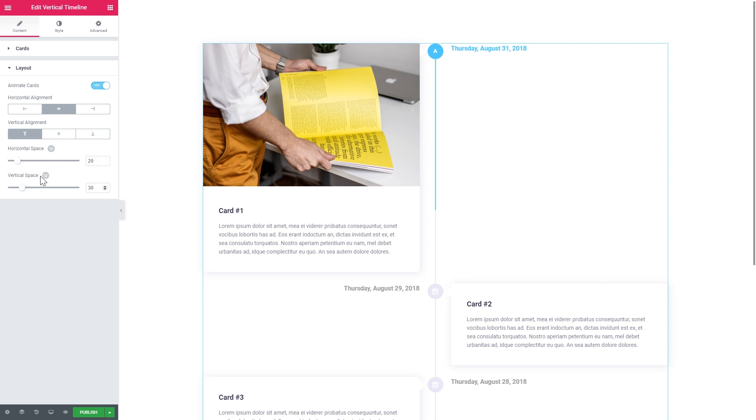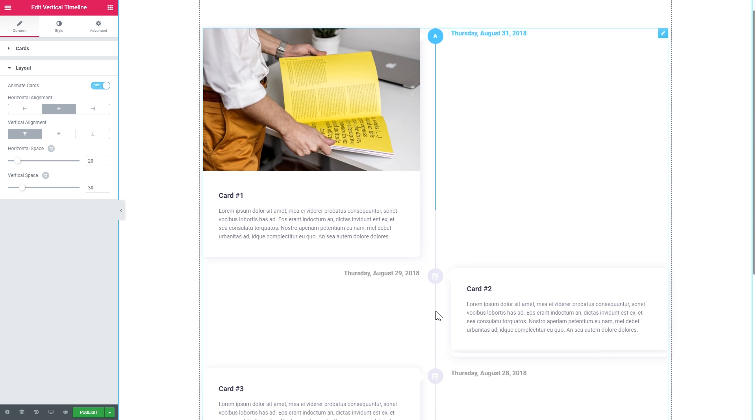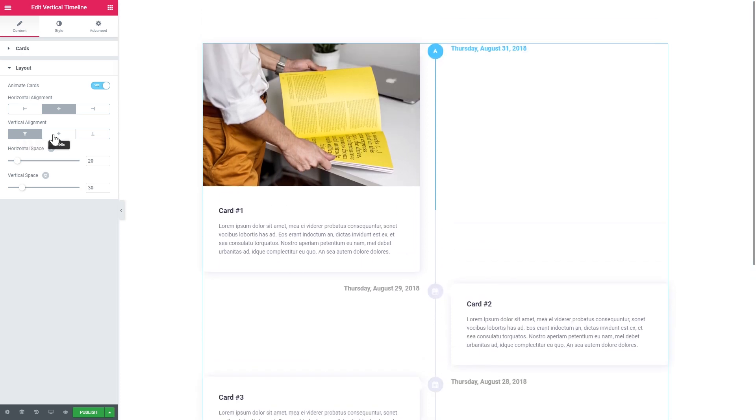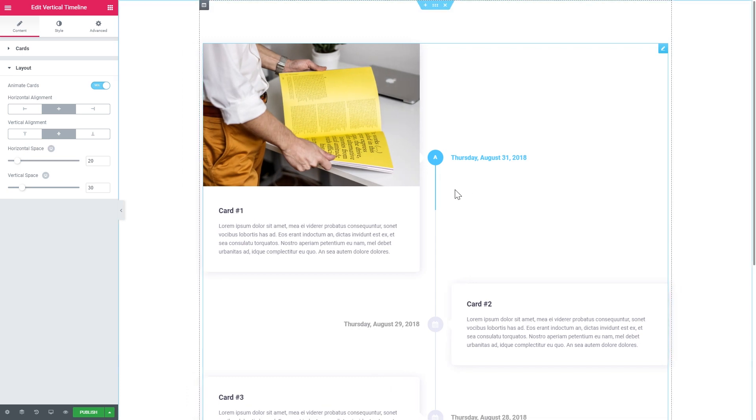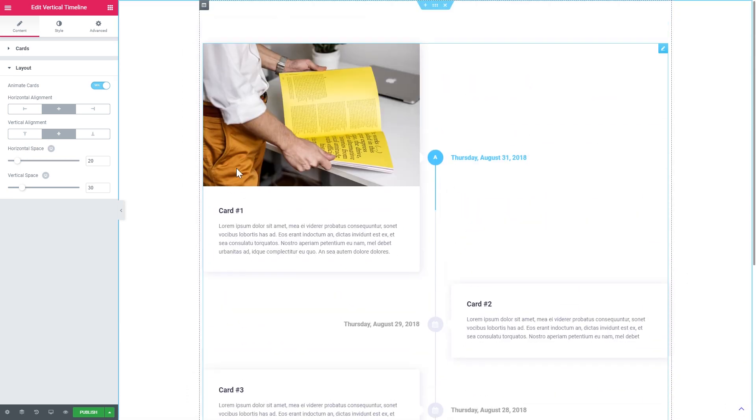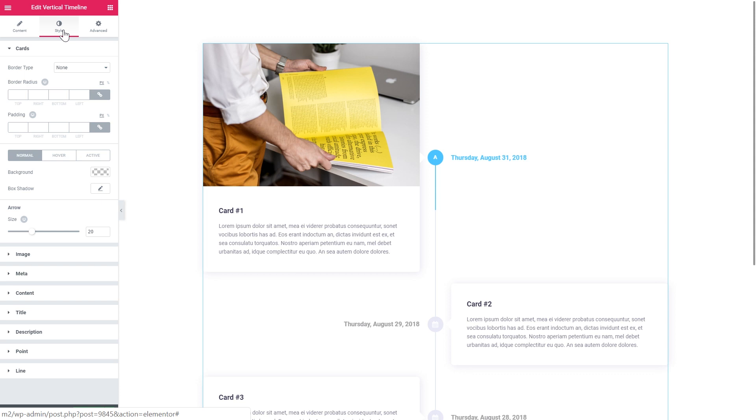So in here you tweak the amount of horizontal and the vertical space that you have between the cards and the progress bar. So I like this layout pretty much. So we will go with this one.